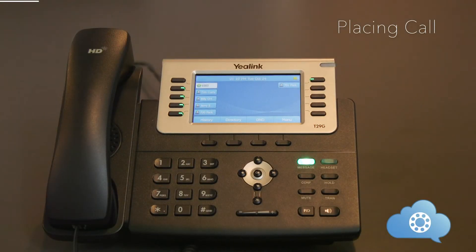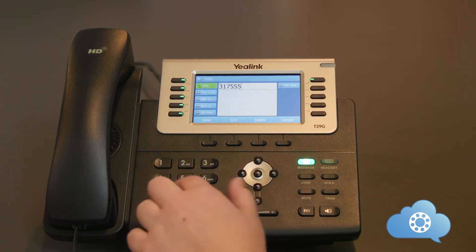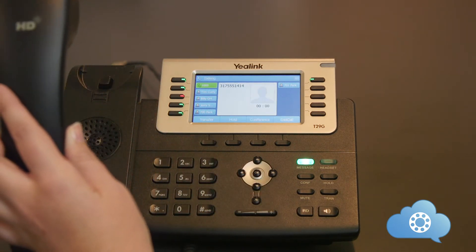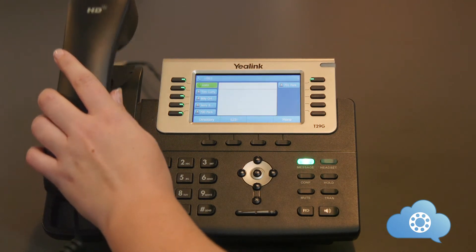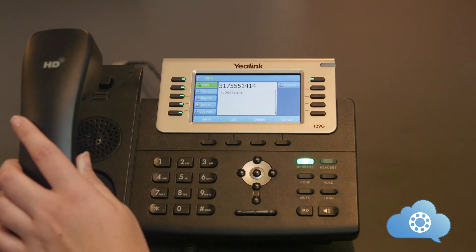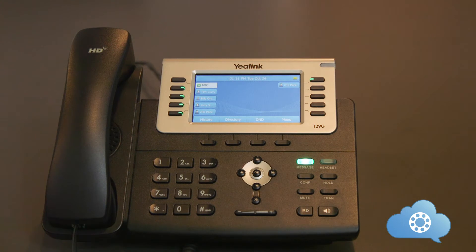There are three easy ways of placing a call on the phone. Calls can be placed to an internal extension number or an external phone number. When dialing externally, you can use 10 digits or 1 plus the 10 digits. To place the call using the handset, simply dial the number and pick up the handset, or pick up the handset and dial the phone number. To place the call using the speakerphone, dial the number and hit send or the speakerphone button.